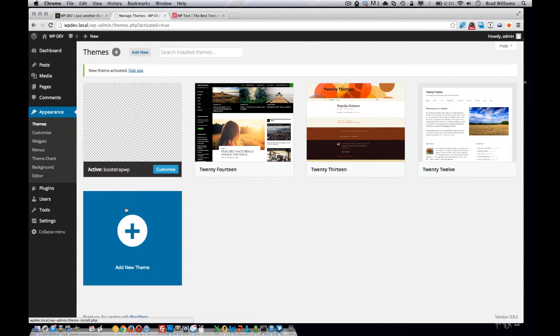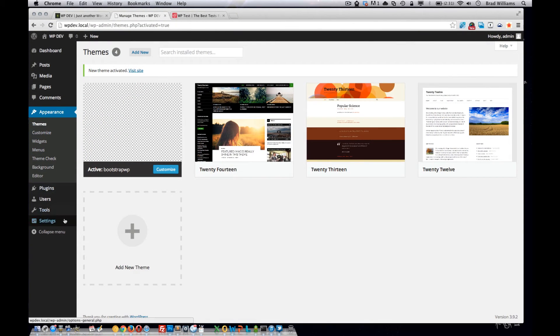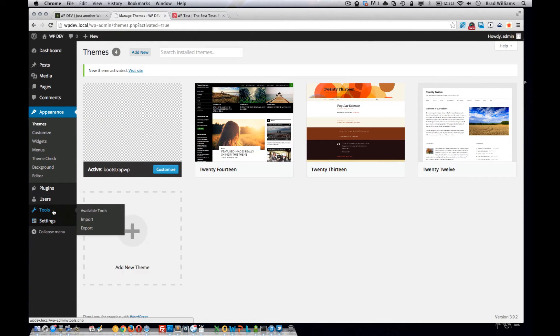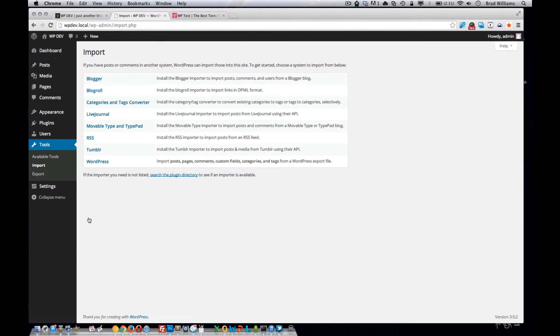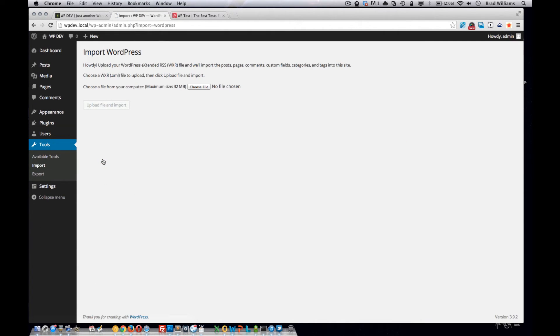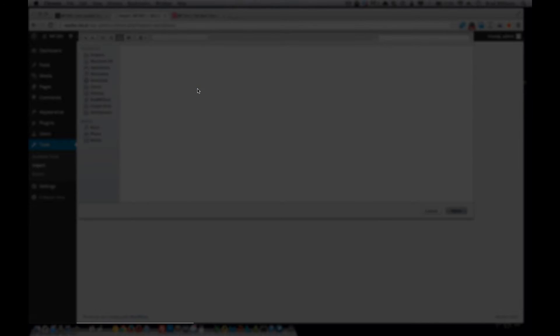From the WordPress dashboard, you want to go to settings, no, tools, import, then WordPress, then choose your file.